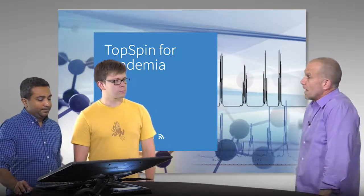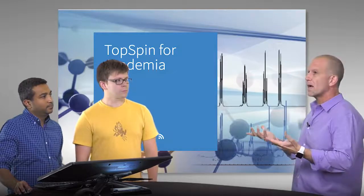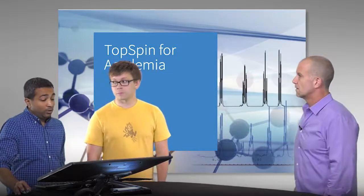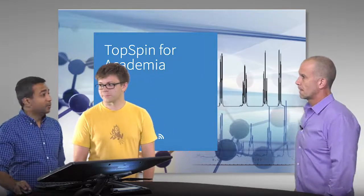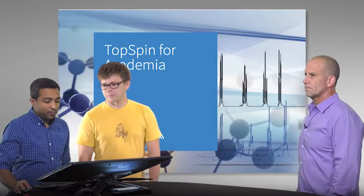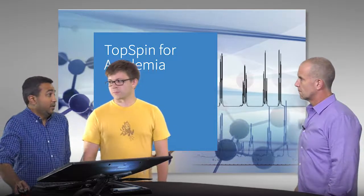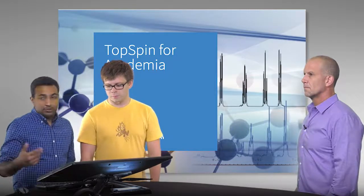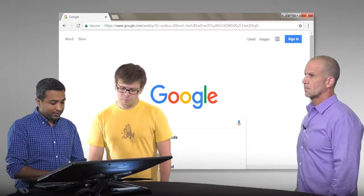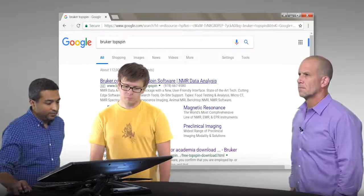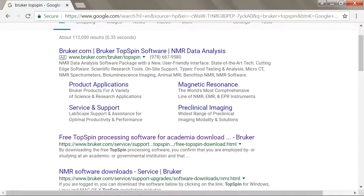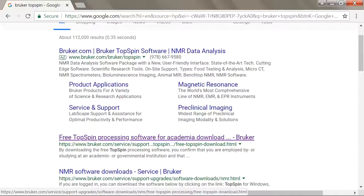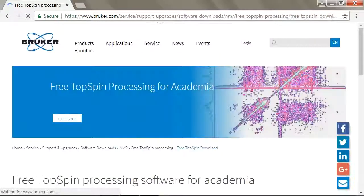So it starts with being able to get this software. And so where would I go to be able to find the software and download it? Like most software these days, Bruker just makes TopSpin available online. So the only thing you need to be able to get TopSpin is a Bruker account. The easiest way to get there is just go to Google and type in Bruker TopSpin. It almost helps just to search academic download TopSpin and it'll probably get you to this site directly.